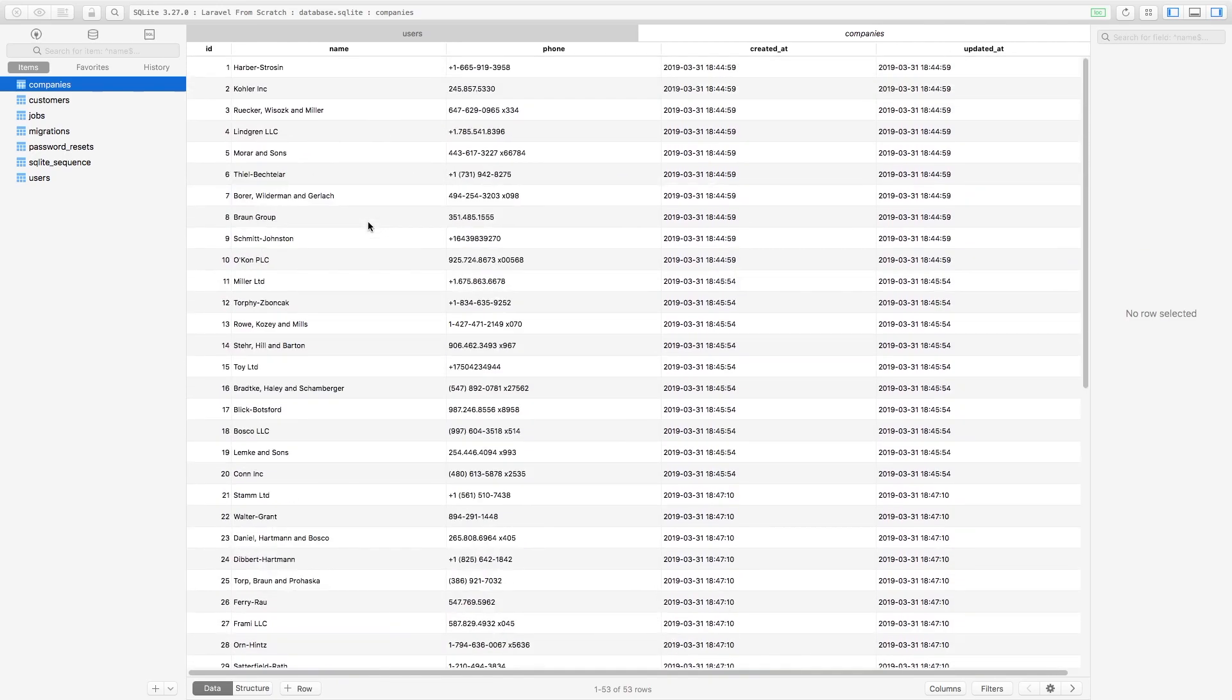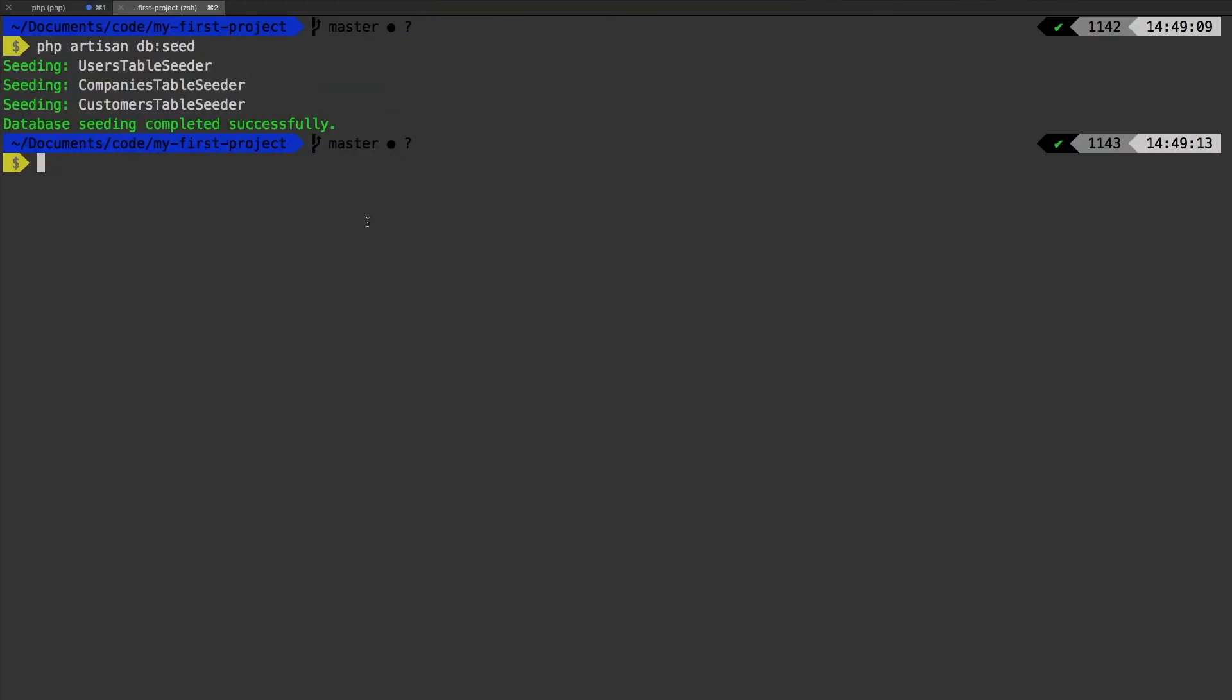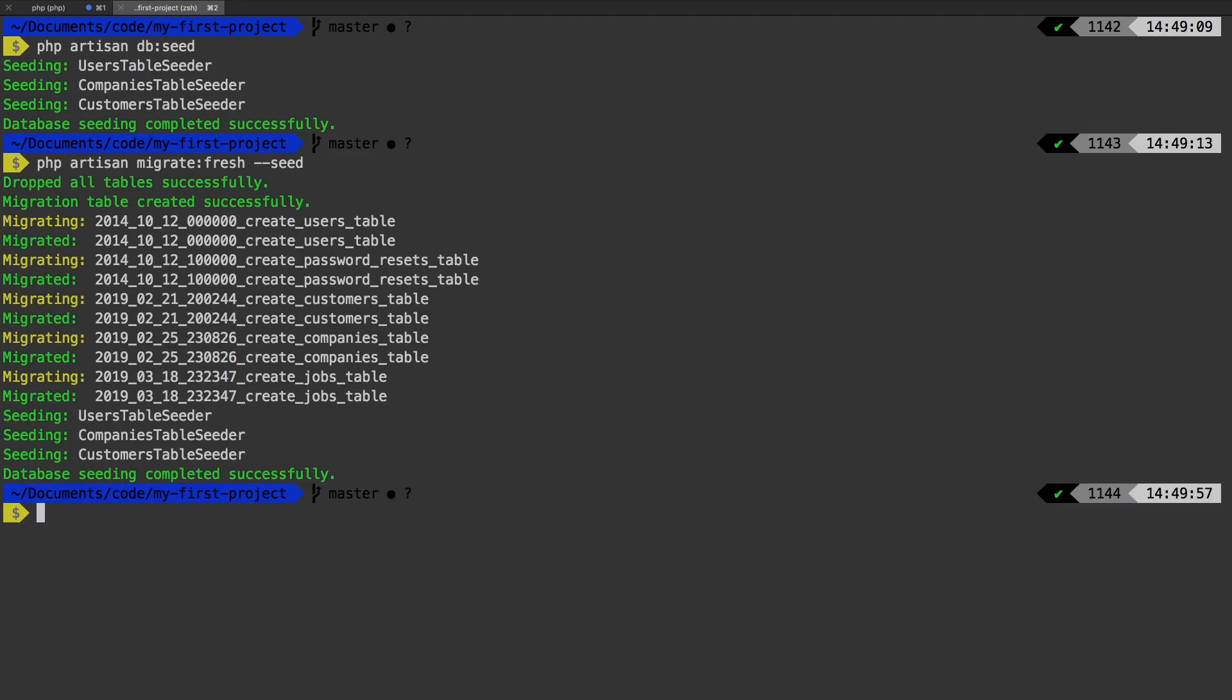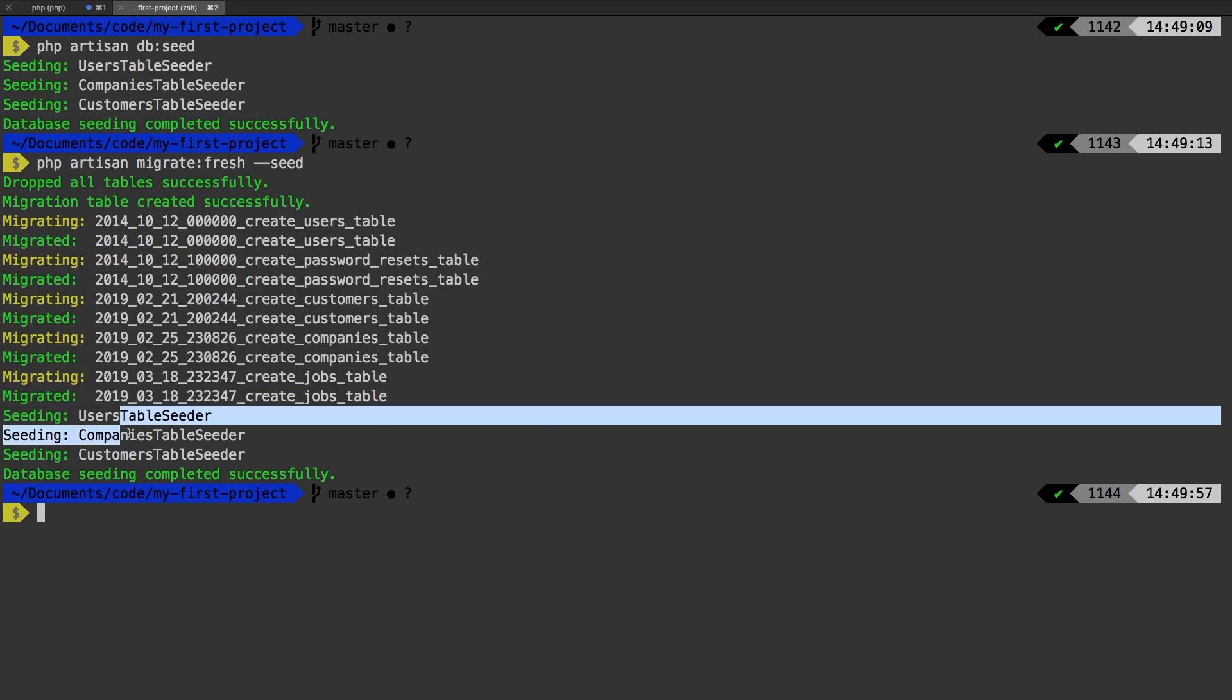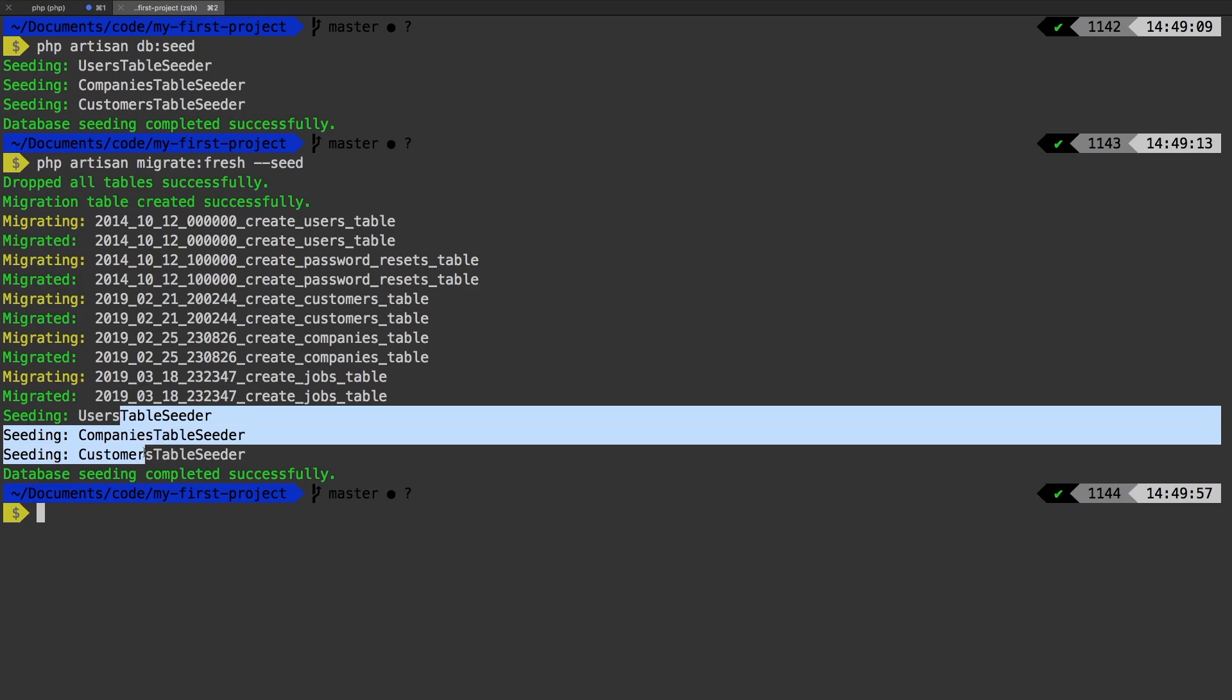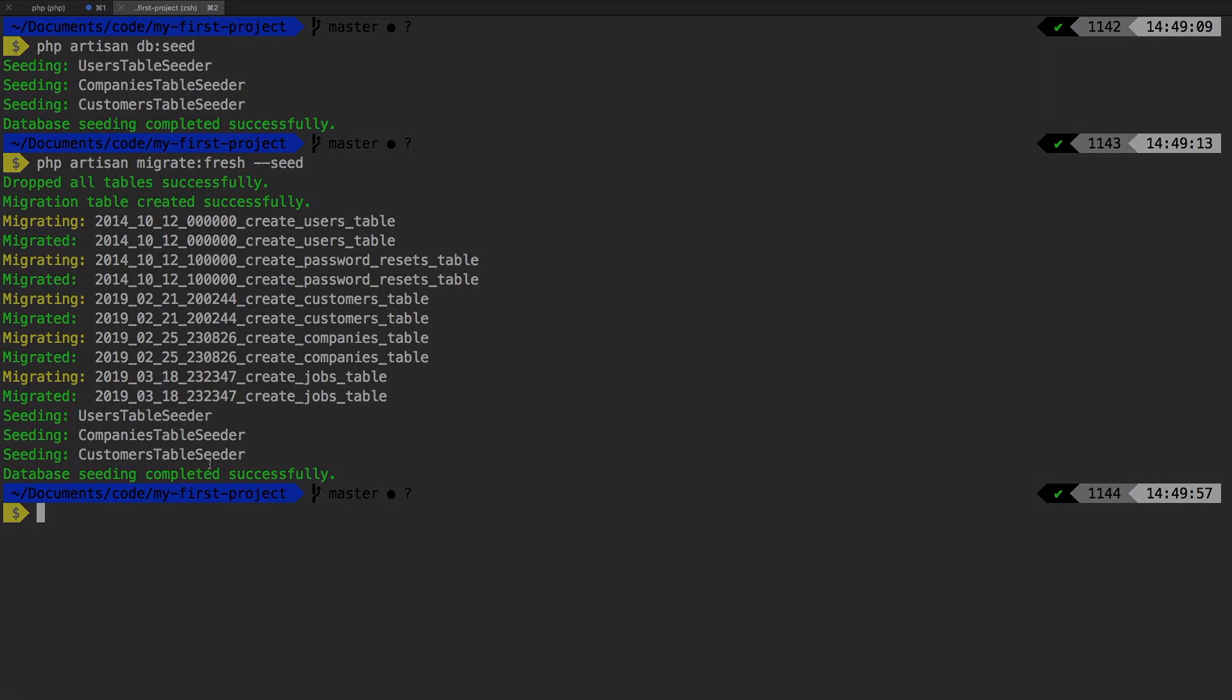So obviously, we were to put all of this together in two commands, right? We ran PHP artisan fresh, and then we ran our seeder. But as it turns out, there's even a shortcut for that. And we can run PHP artisan migrate fresh dash dash seed. What this will do is give us a brand new fresh database, and then seed it for us. And there it is, you see the migrations, and then you see our seeders. So single command, and we have an entire world for our application using Laravel's table seeders.